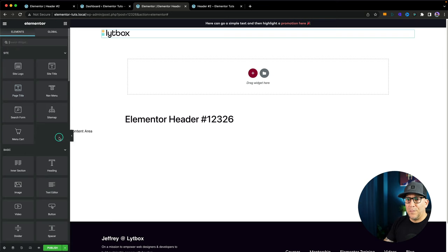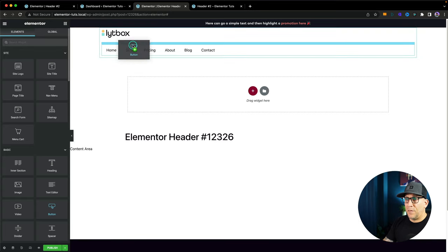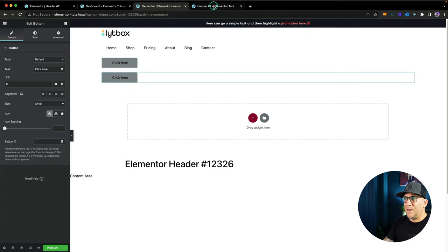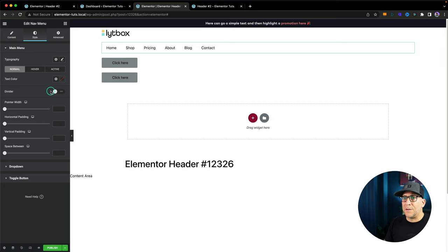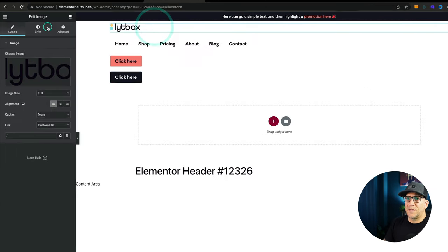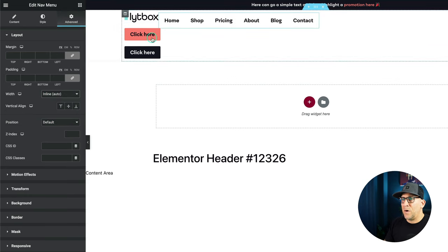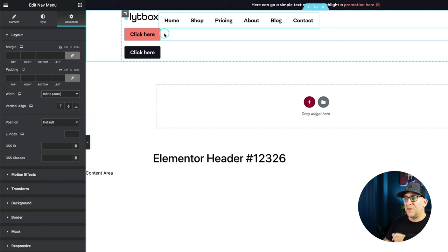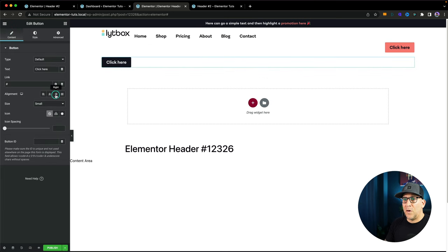Next up, I'm going to add a nav menu and select my main menu. Then I'll add two call-to-action buttons — one button, then duplicate it. Now let's line everything up horizontally. I'm going to go to my logo and set the width to inline. Same thing for the nav menu — make that inline as well. For the call-to-action buttons, we're going to push them over to the right and pull them up with negative margins. Align both buttons to the right.